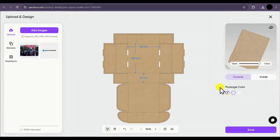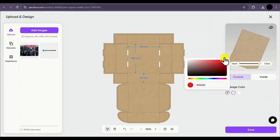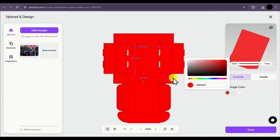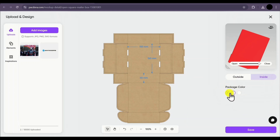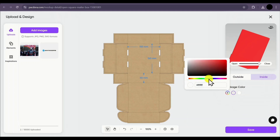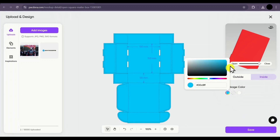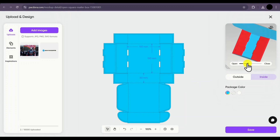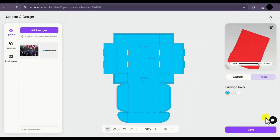You can also change the colors of your mockup. For example, selecting outside and choosing red will apply red to the outer box. If you select inside and choose another color like blue, that will apply to the inside. In this way, you can easily apply solid colors to your mockup. Once satisfied, simply click on save.